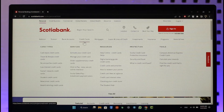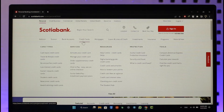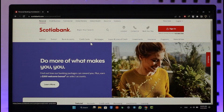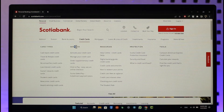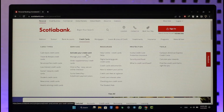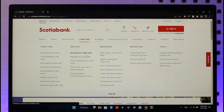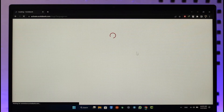Once you find the Credit Cards option, you will be able to find the option known as 'Activate Your Credit Card' under the Services tab of Credit Cards. Go ahead and click on that 'Activate Your Credit Card' link.